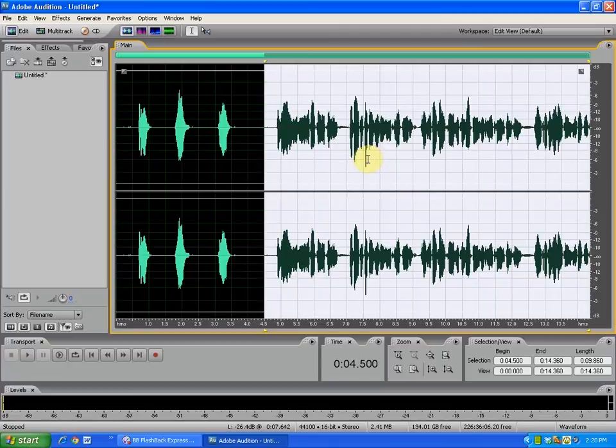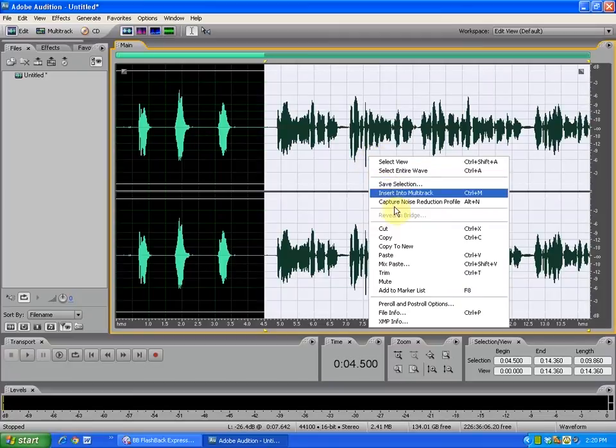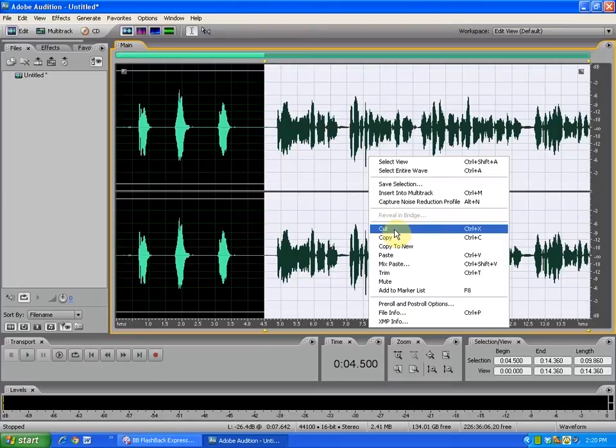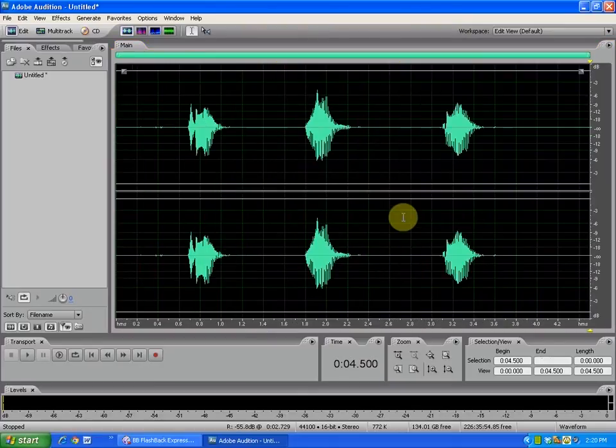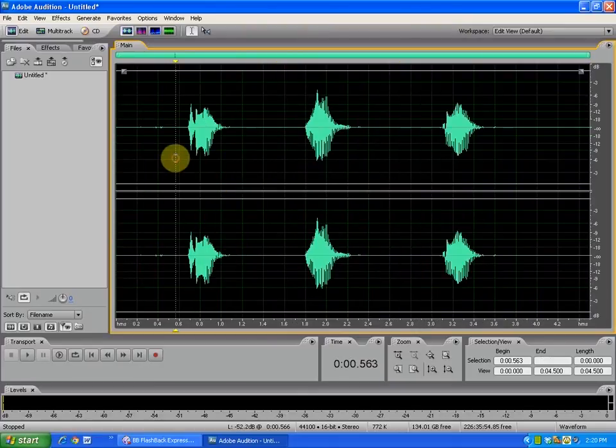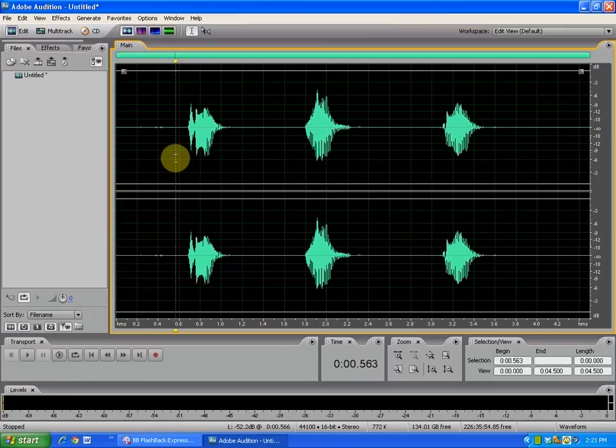Or again, I could also do a right-click and select Cut. So either way, many different options to do the audio editing that you need to do.